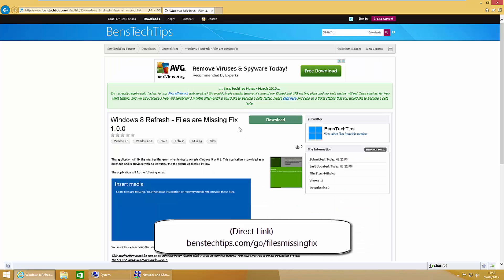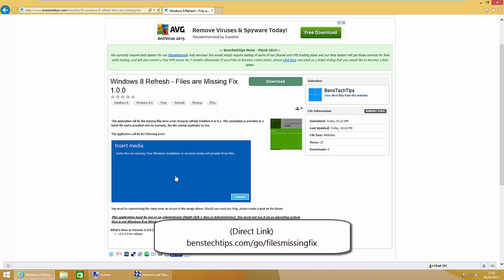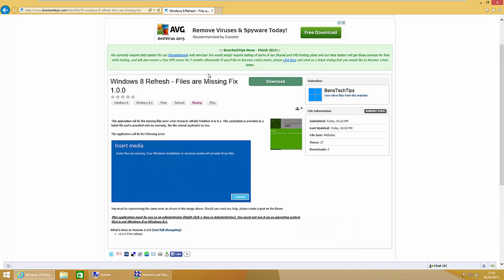I'll also put a direct link in the description below and on the screen now. This program will fix your recovery partition so that you are able to refresh your copy of Windows 8 or 8.1.